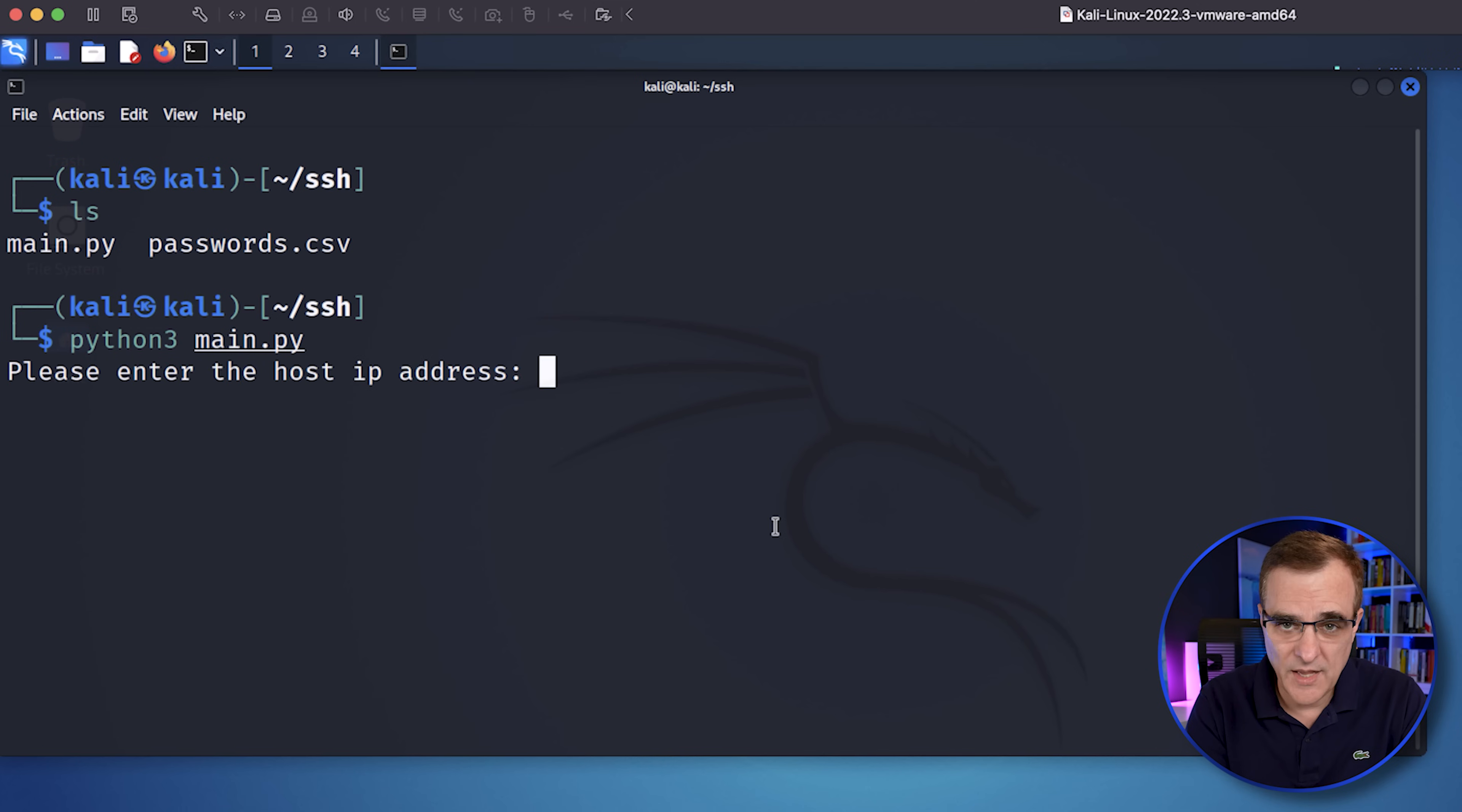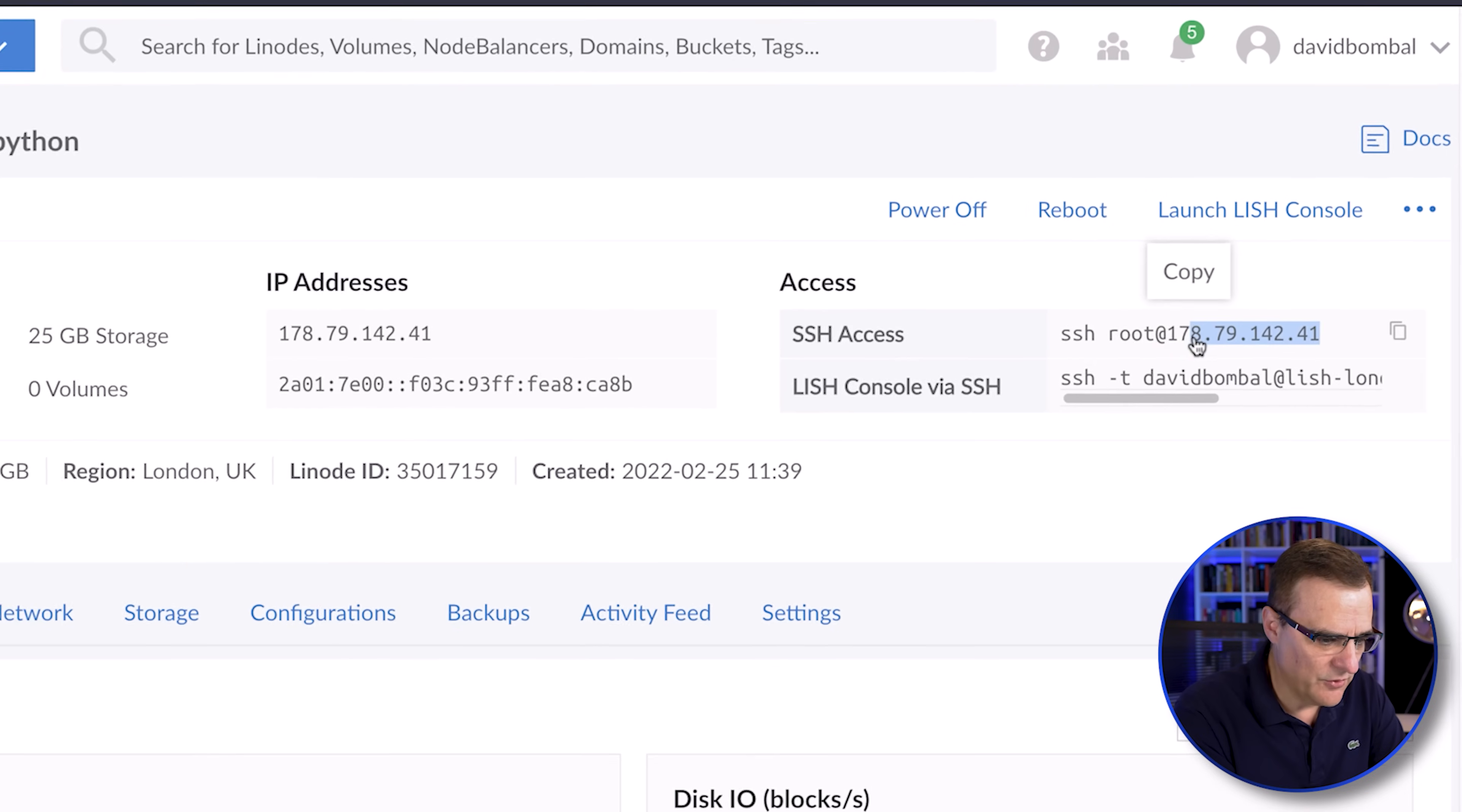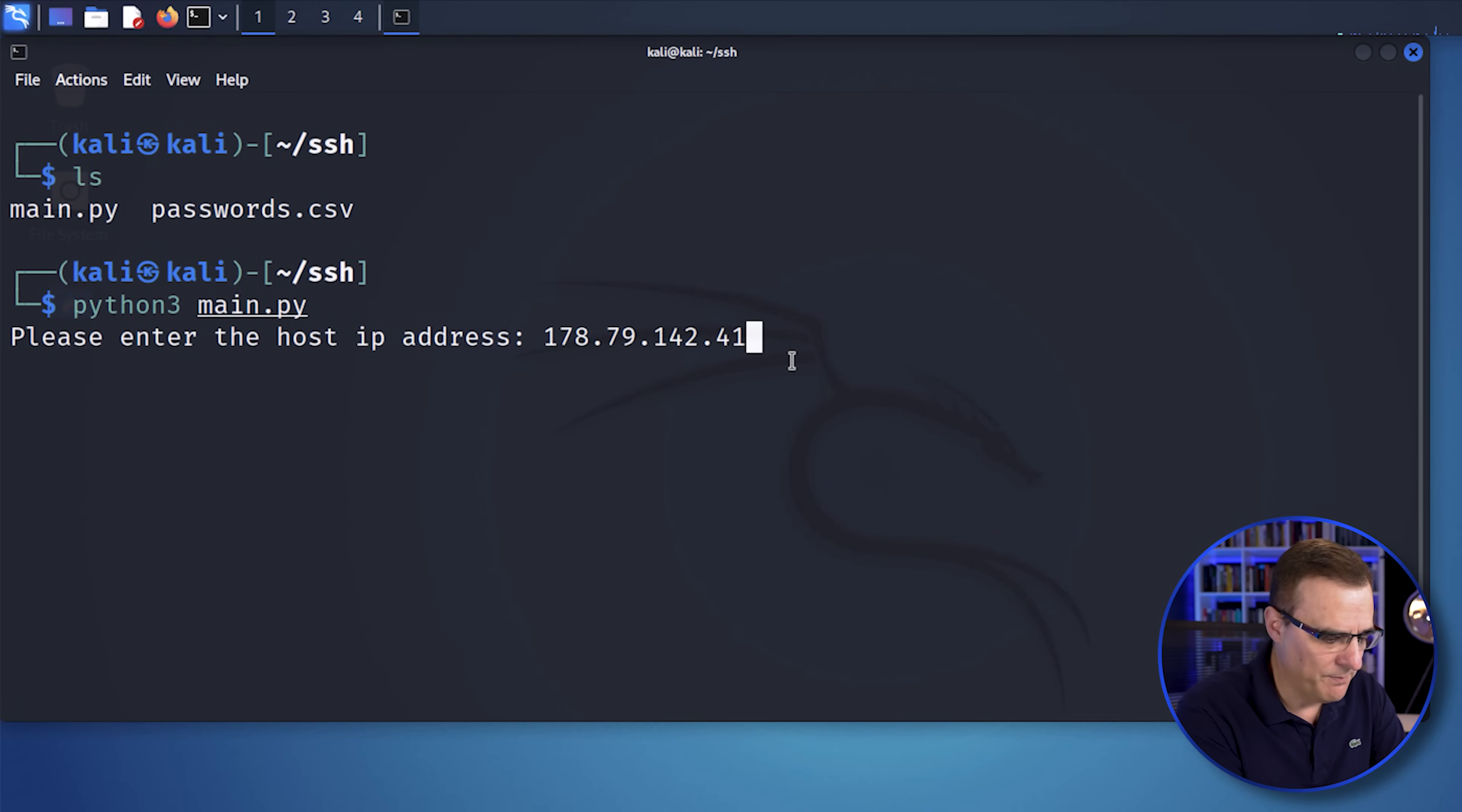Okay, we're asked to enter the IP address of the server that we're going to attack. In this example, the IP address is this, which is a server on Linode once again. I'm going to paste that IP address in.